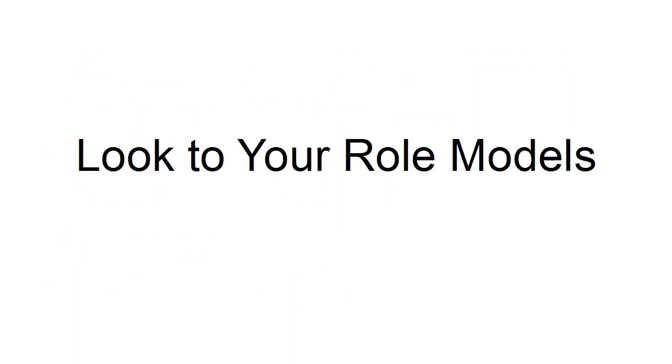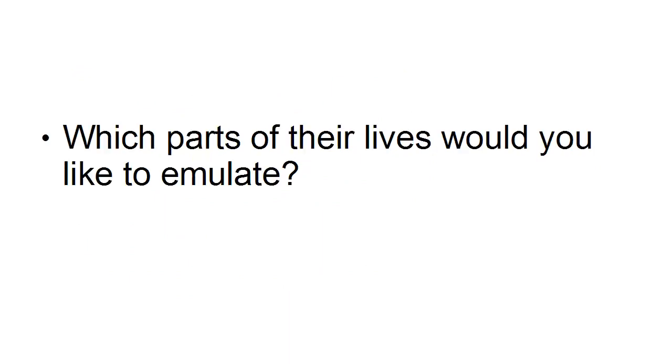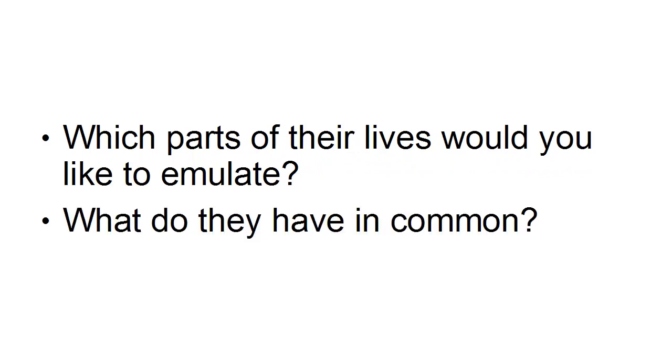See what it is about them that you admire. Which parts of their lives would you like to emulate? What do they have in common?